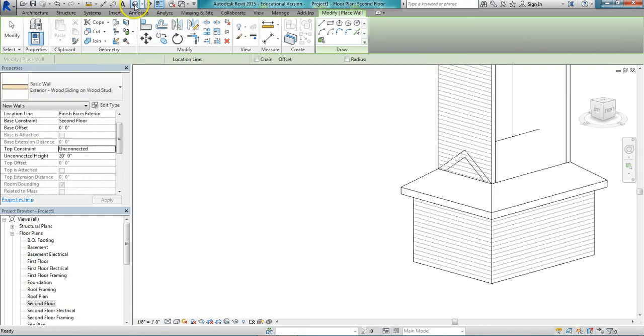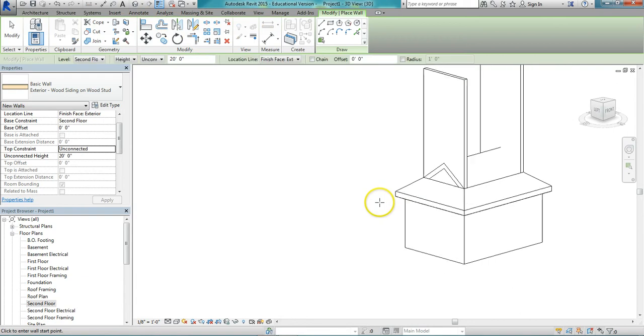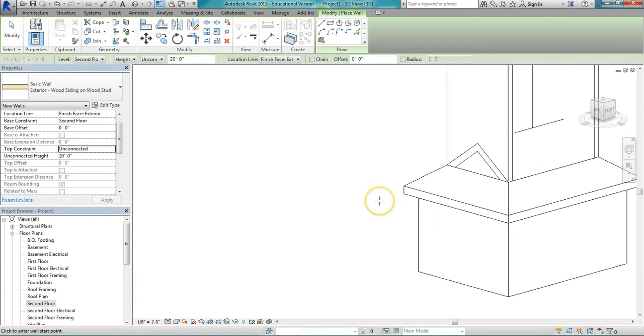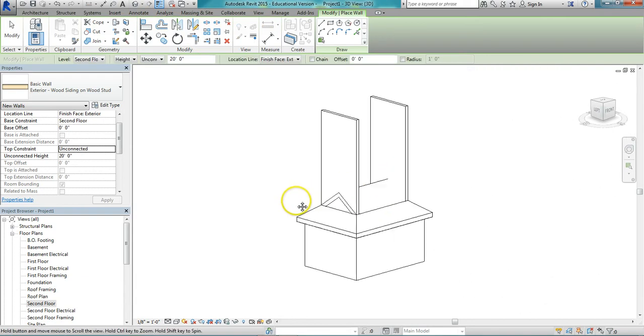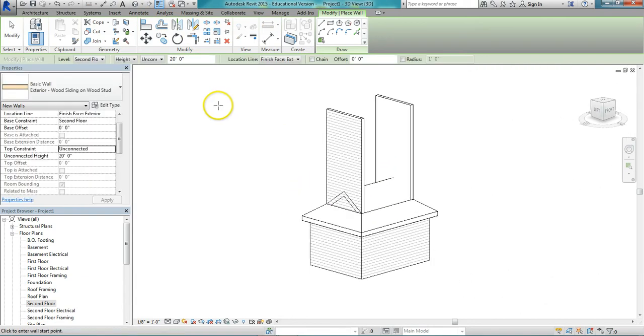I'm going to go to my 3D view. You see I got some pretty tall walls here. So we need to cut those off.